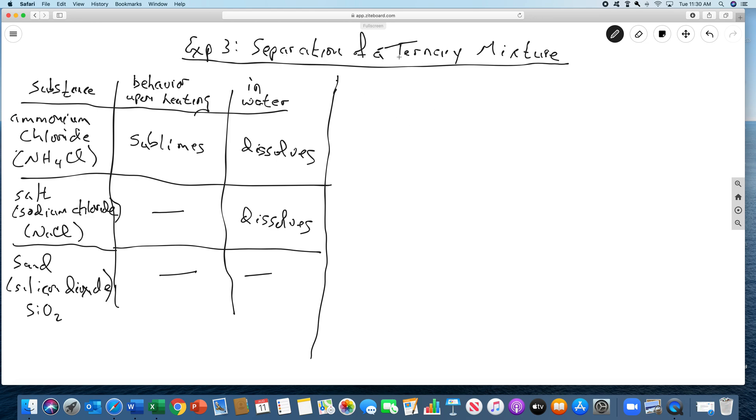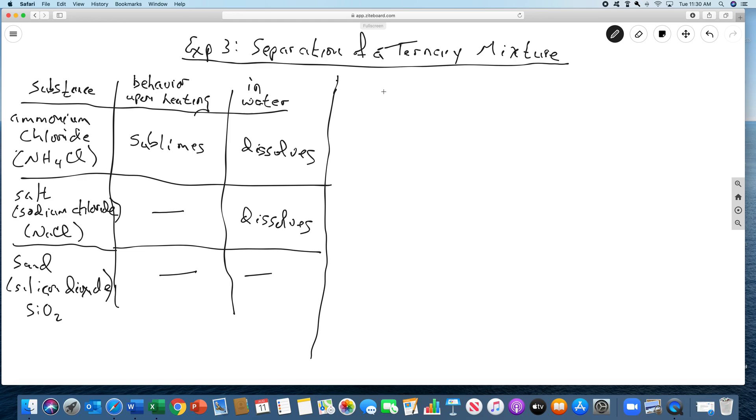So what we're going to do is we're going to separate a mixture. A mixture, if you recall from your lecture, is when you have more than one component in the same container, but each of those components maintains its own properties. Because they maintain their own properties, they can be separated by taking advantage of the differences in those properties.